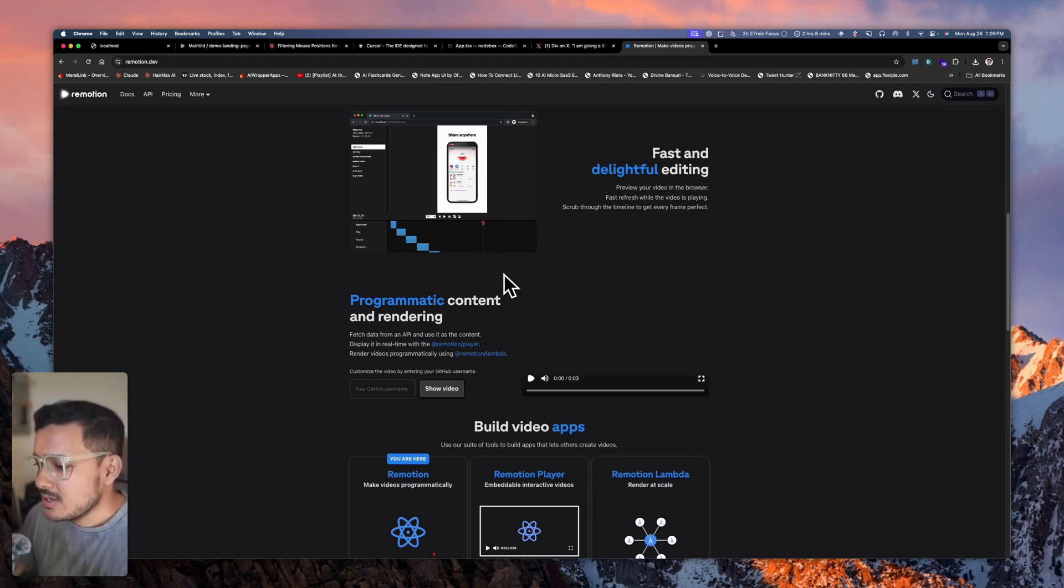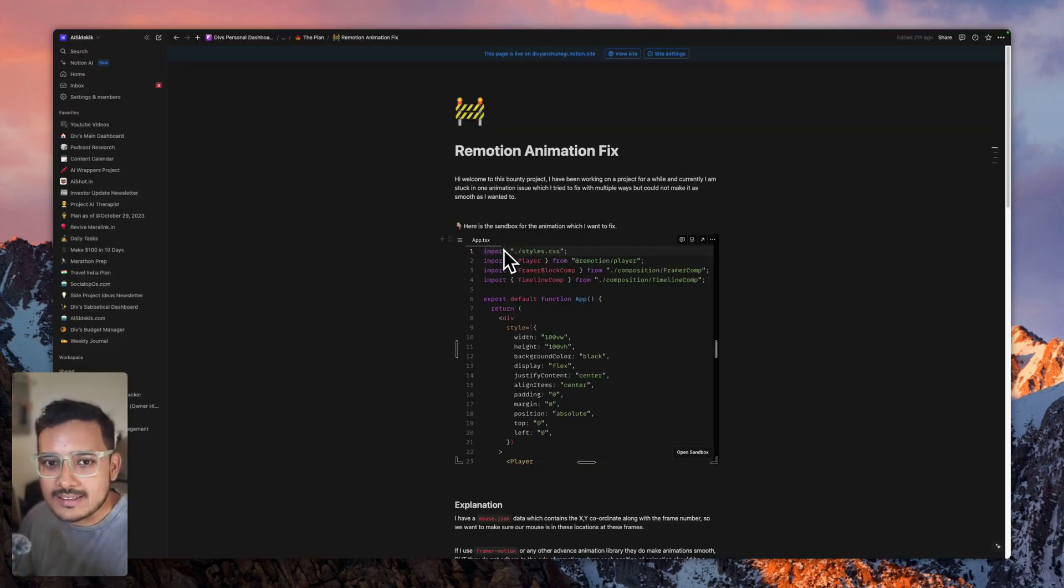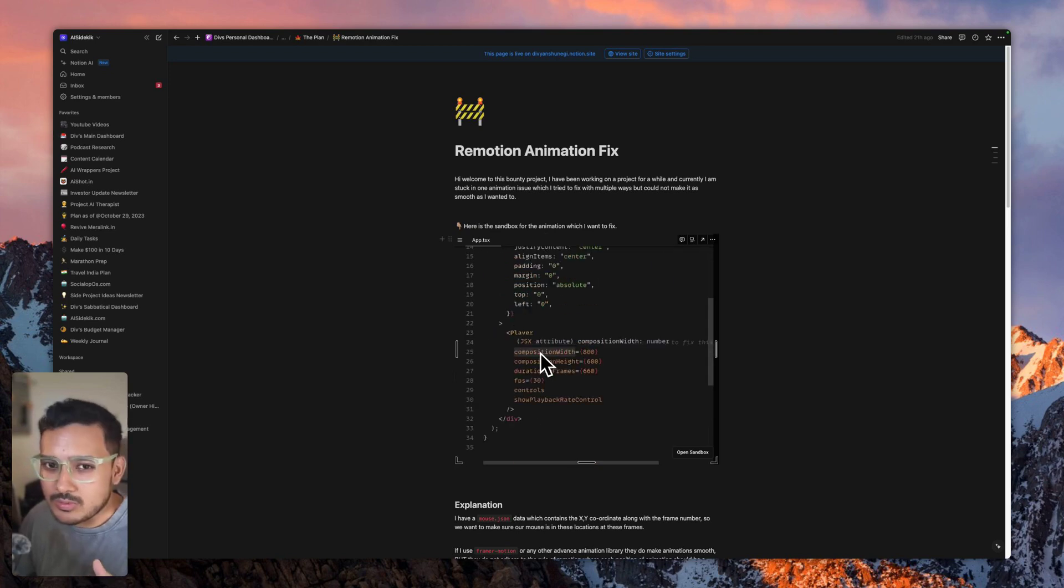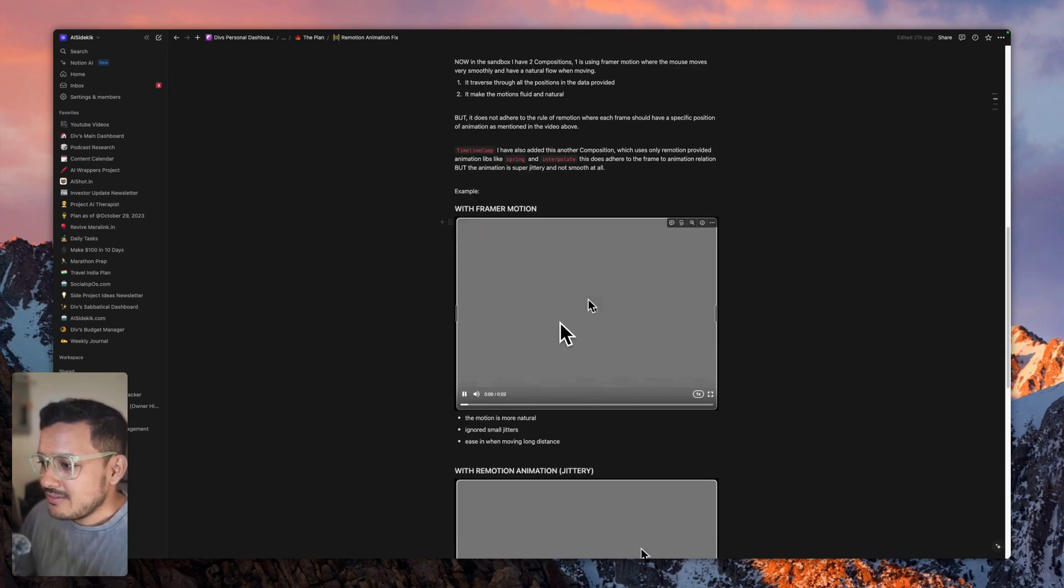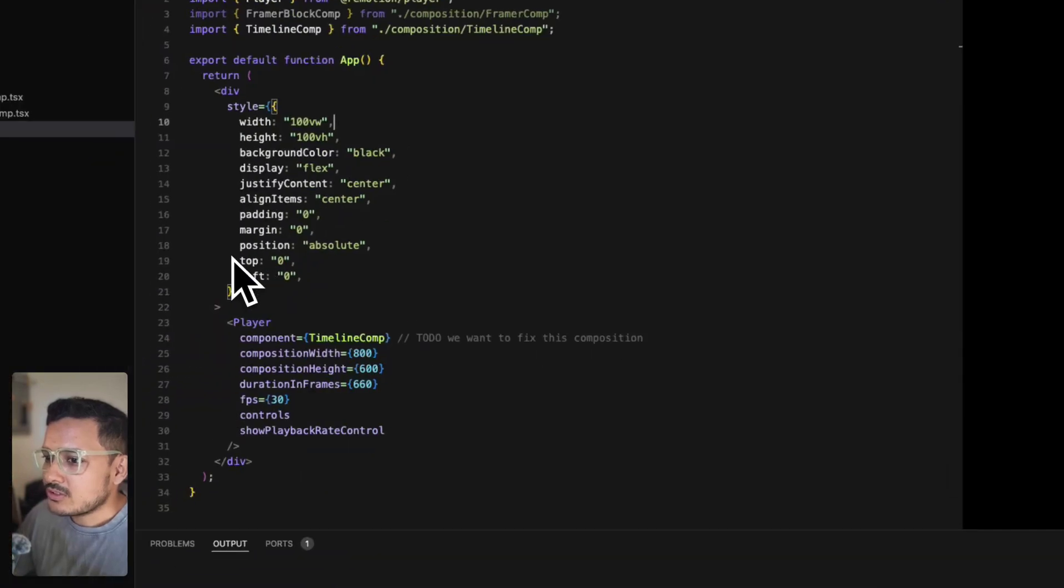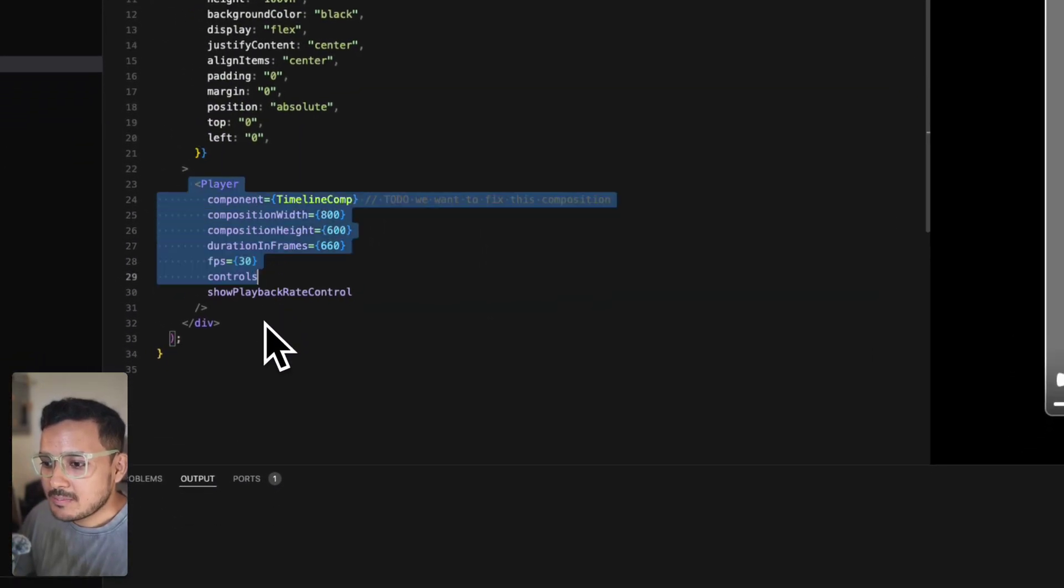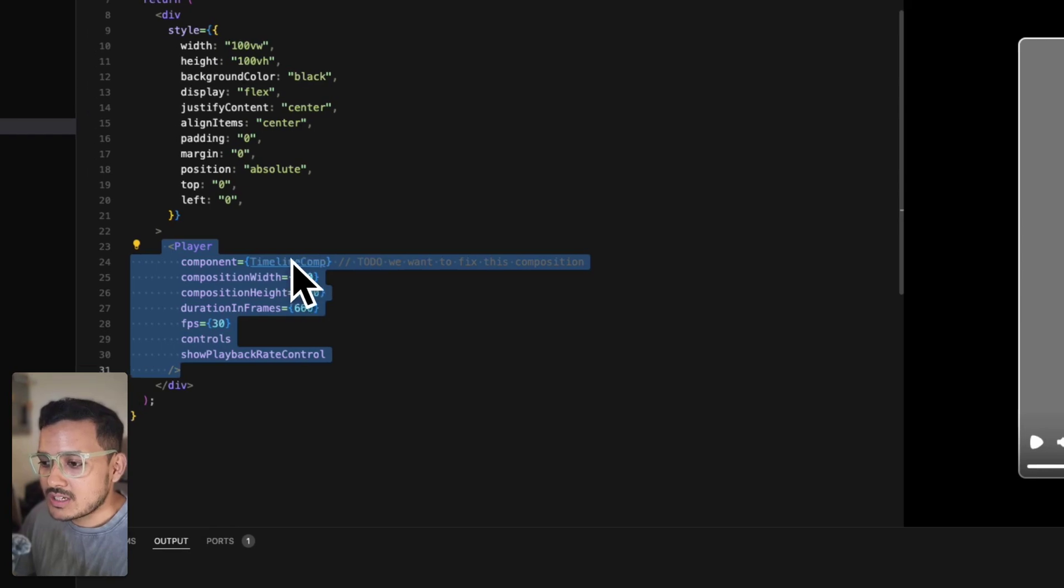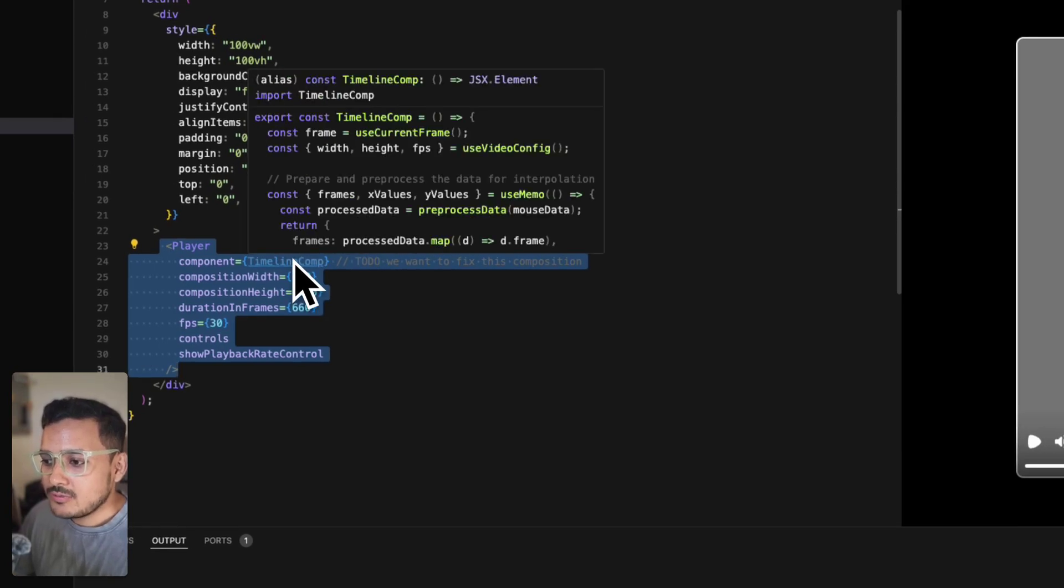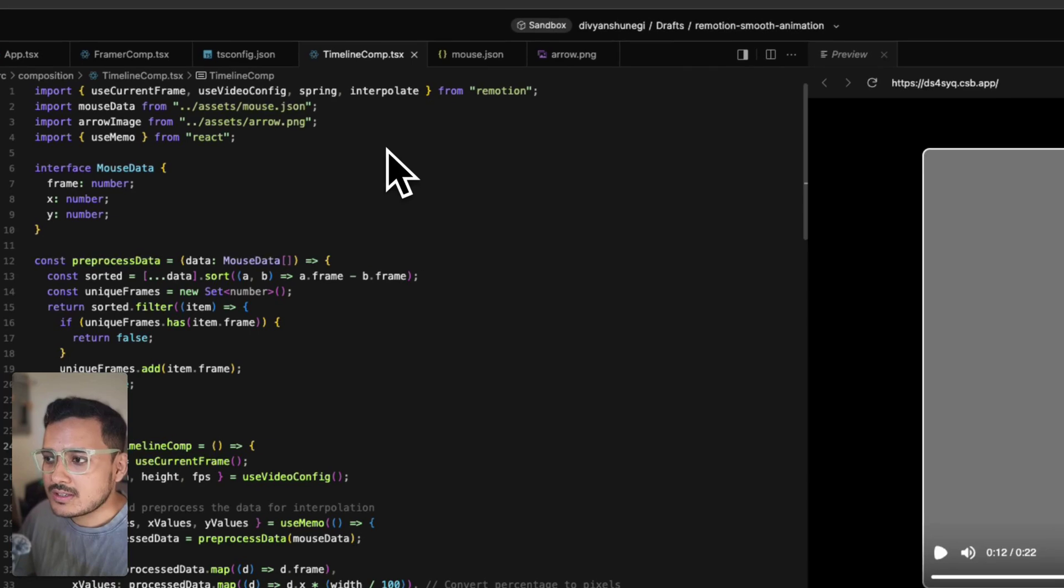The issue is basically this: in the Notion doc which I'll link in the description, I have given the whole code which I want to get fixed. We have a mouse position. Let me explain it by the code. If you go to this, this is a player provided by Remotion. There's this composition which I've added—a very basic composition. This uses Remotion's inbuilt animation libraries. If I play this video...